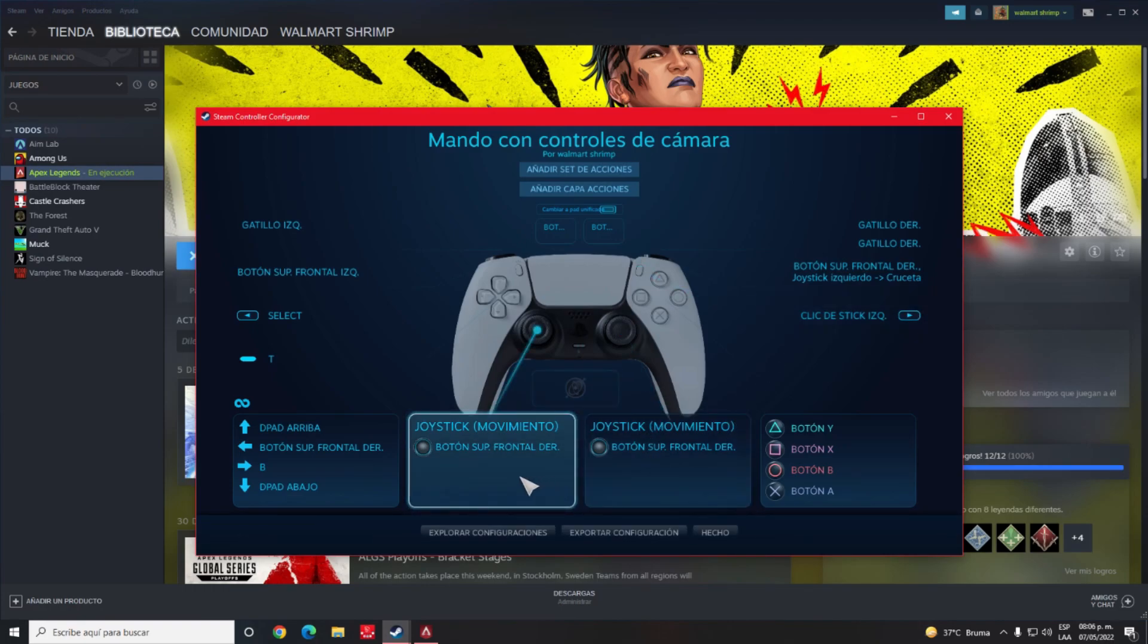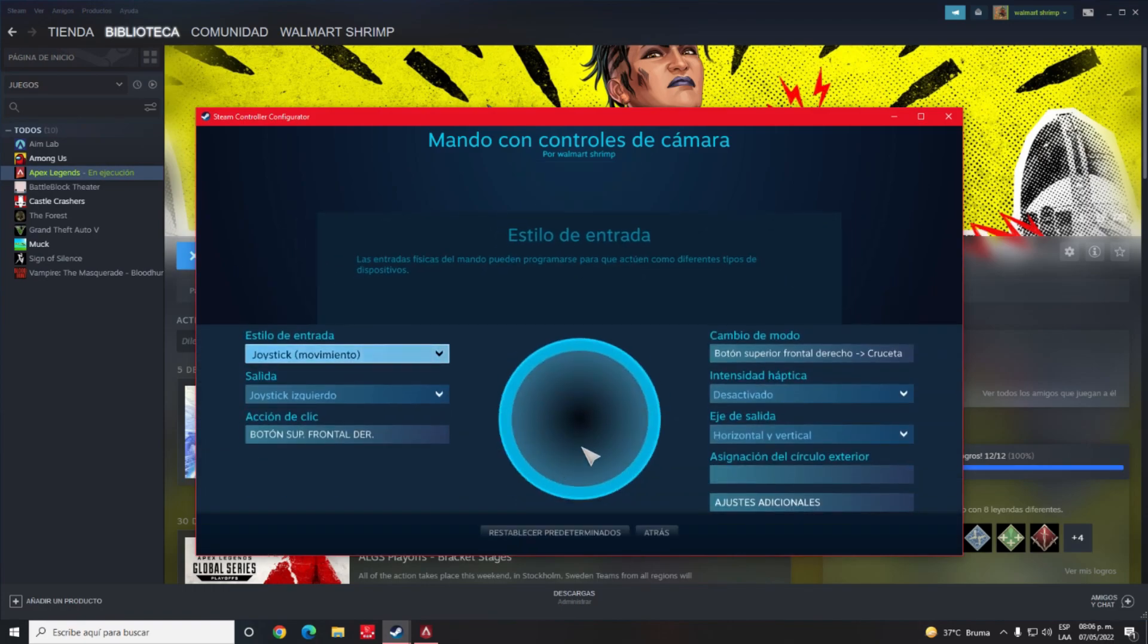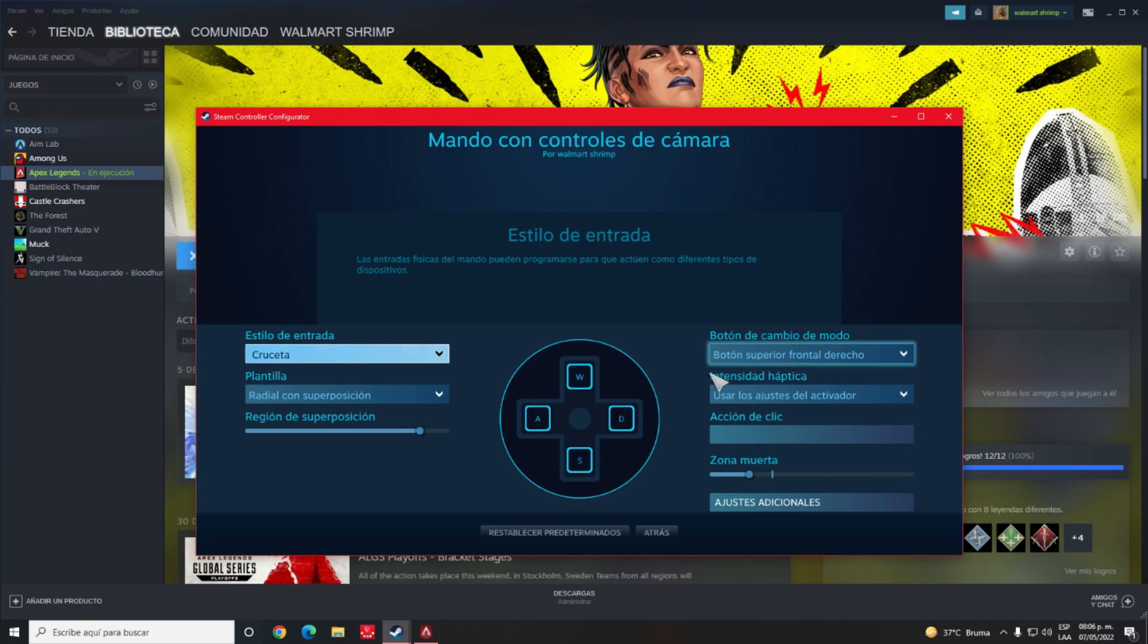We will go to the left joystick and select the mode change option. Now we have to choose a button that is comfortable to press all the time. In my case...